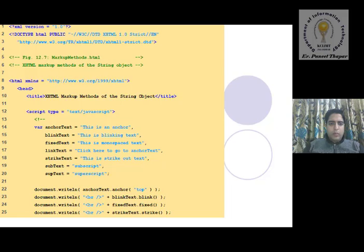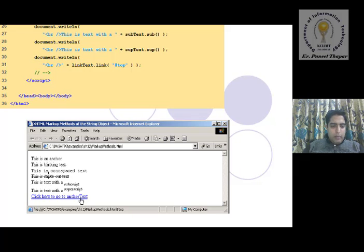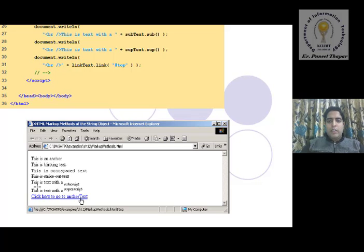In this example you can see this window: first is the anchor tag, this is a blink tag, this is monospace text, next is strike text, and then text with subscript and superscript. How will this be generated? With the help of JavaScript functions. These functions are called objects of JavaScript.